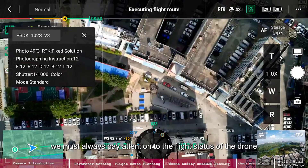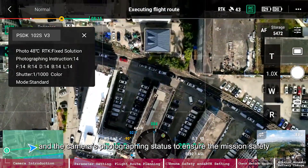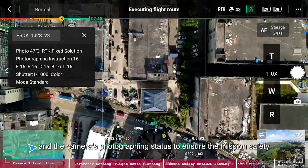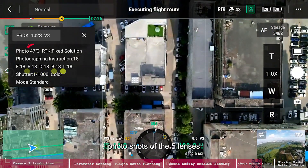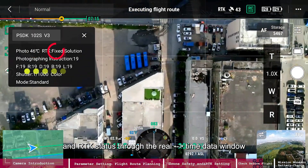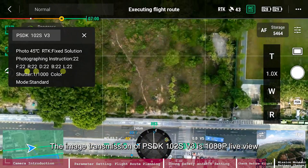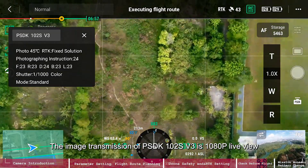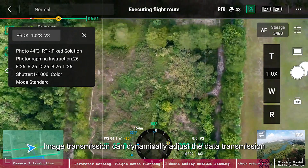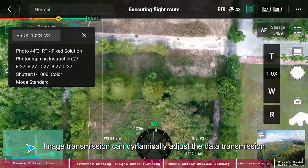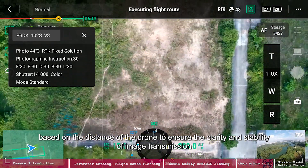During the mission, always pay attention to the drone's flight status and the camera's photographing status to ensure mission safety. Through the real-time data window you can see photo commands, photo shots of all 5 lenses, camera temperature, and RTK status. The image transmission of PSDK-102S V3 is 1080p live view, and it dynamically adjusts data transmission based on the drone's distance to ensure clarity and stability.